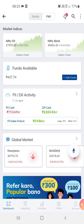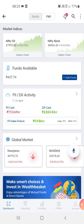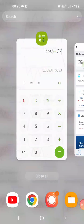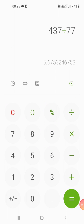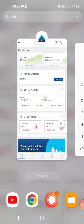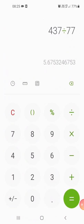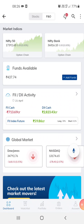Hi guys, welcome to my channel. This is the Paytm Money app from which I do my trading. Right now I have 437 rupees in the account, which is about 437 divided by 77 — so it's about five point six dollars.